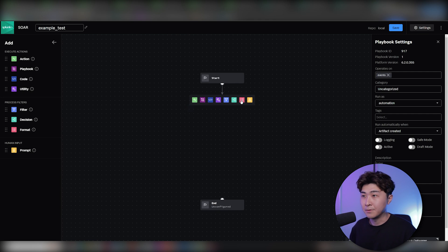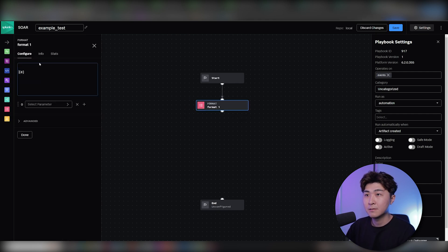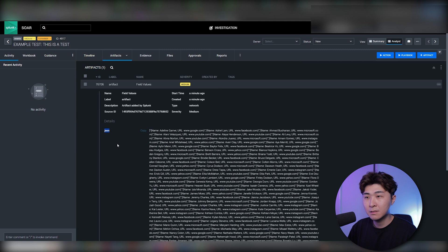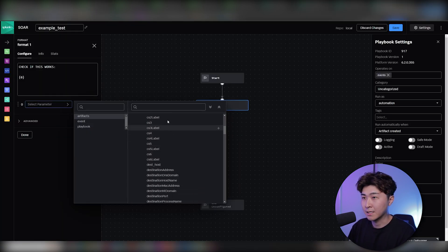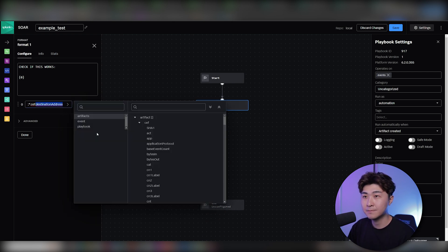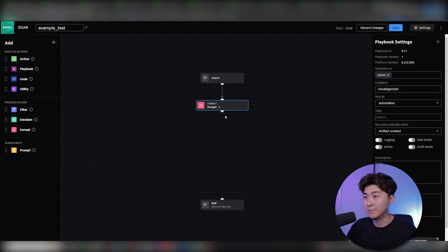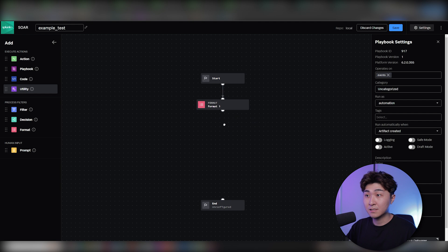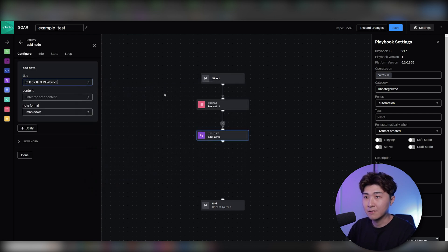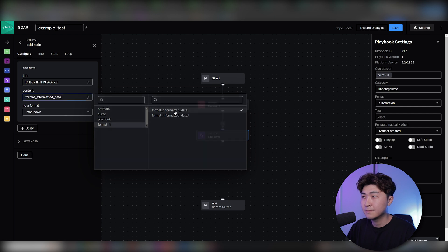The first thing I want to do is test the input — specifically, see if I can print out the JSON. I'll add a format block titled 'check if this works' with a variable referencing the artifacts JSON field. What the format block does is allow you to format the string to whatever you want. Then we'll add the formatted string into the notes using a utility block, setting the title as 'check if this works', using the formatted data, and joining it to the end.